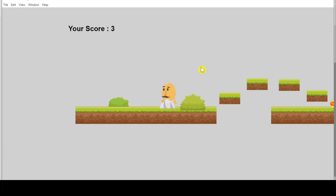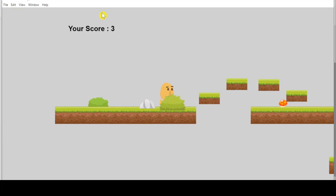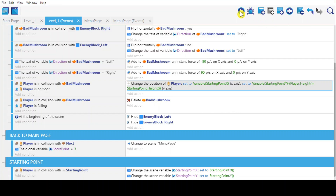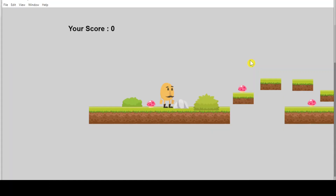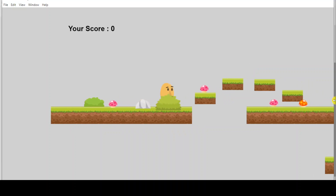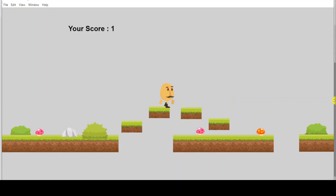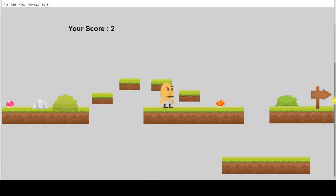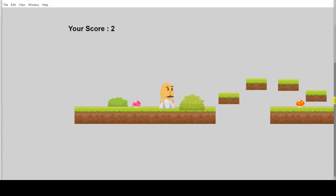But the problem is my score is remaining. It's supposed to be deducted when we touch the bad mushroom. For example, if the score is at two, it's supposed to go back to one because we have touched the mushroom.